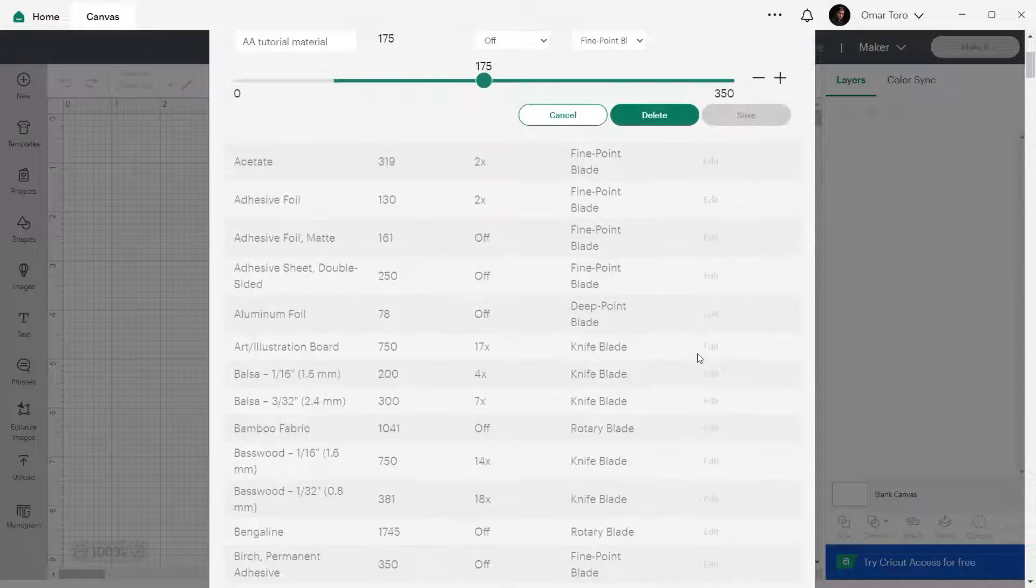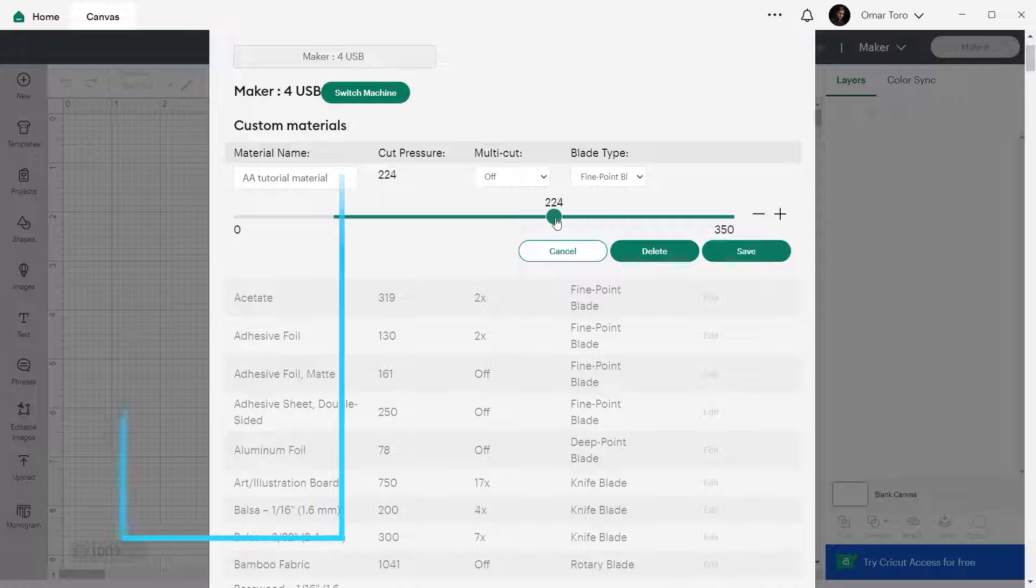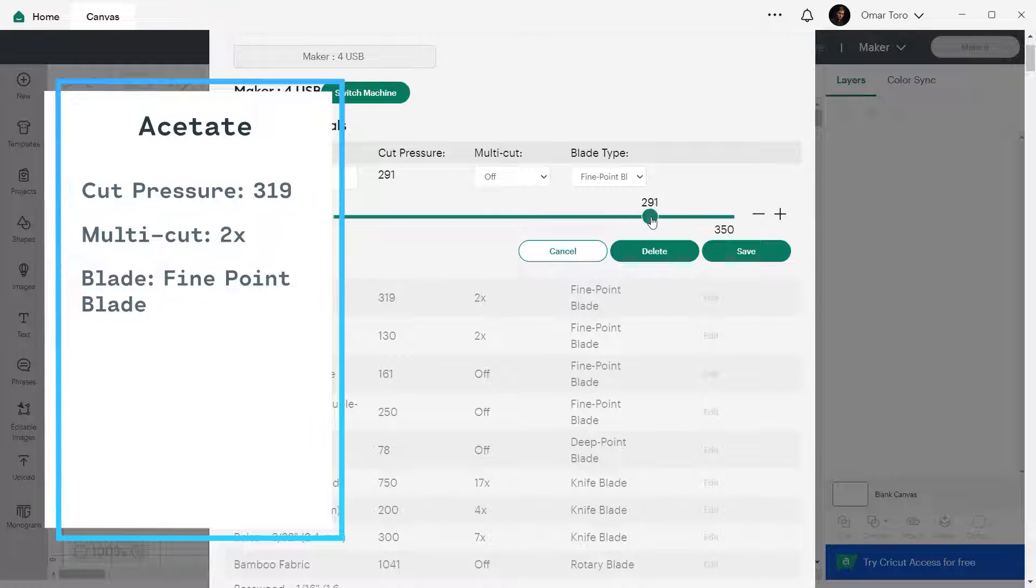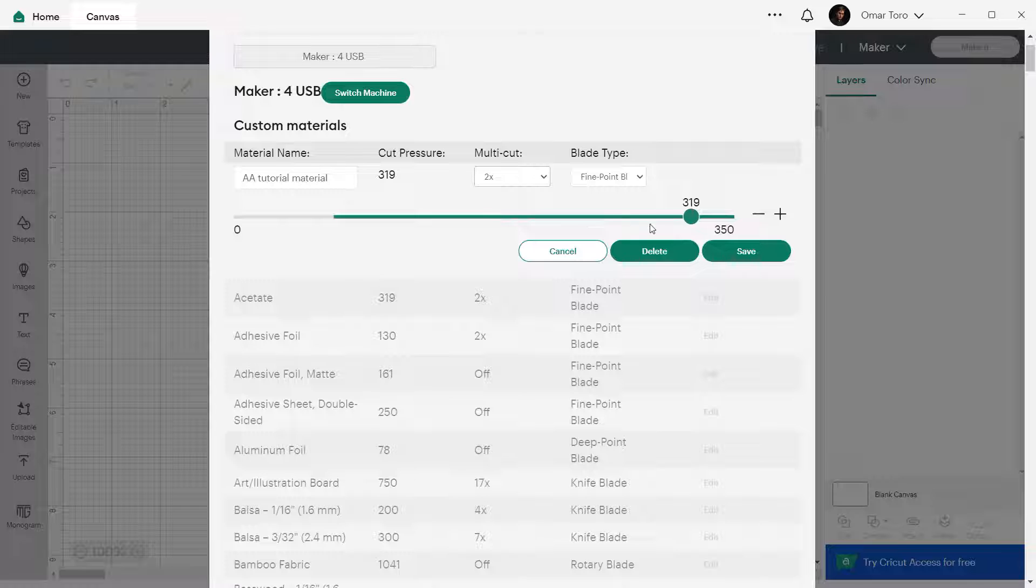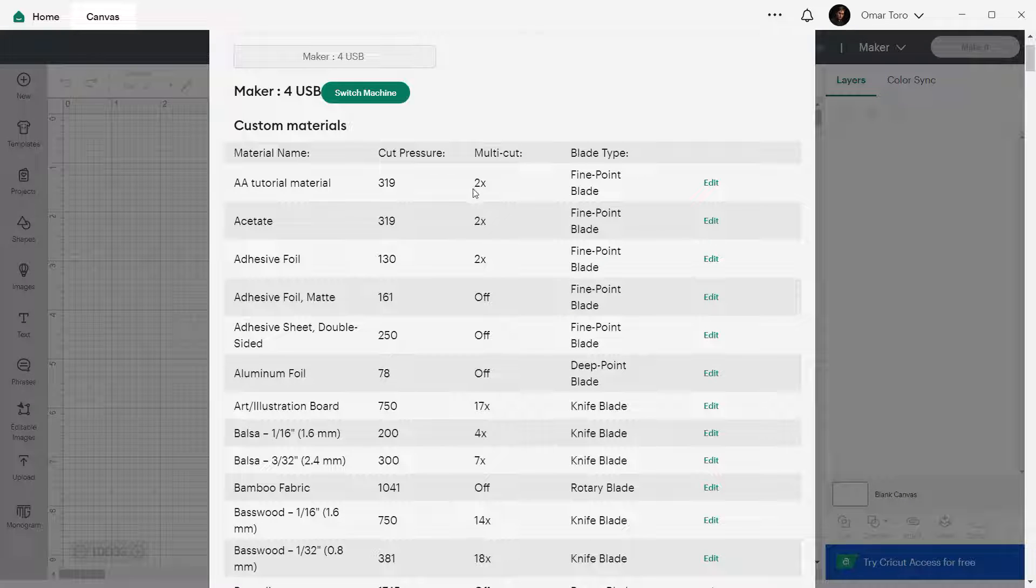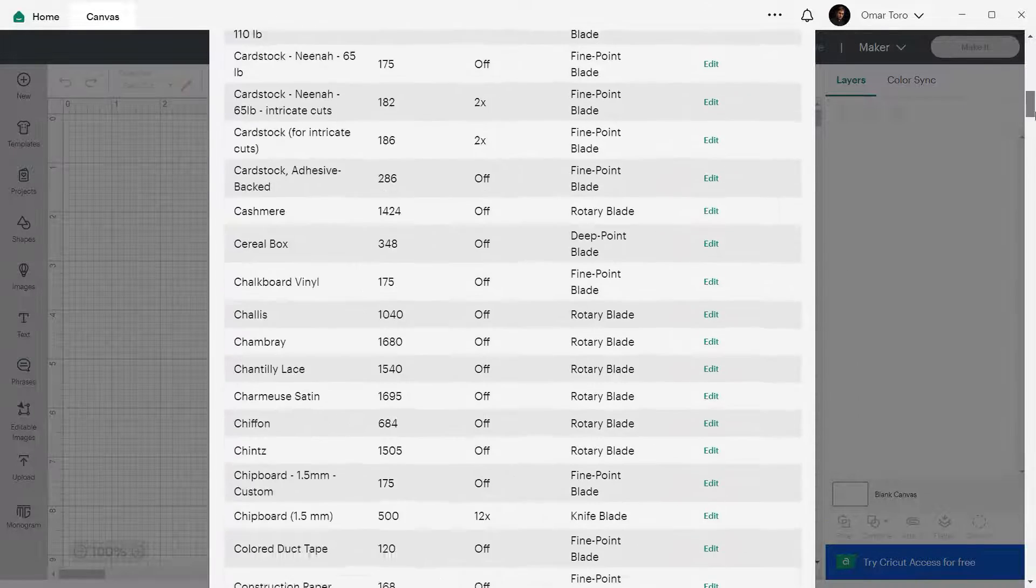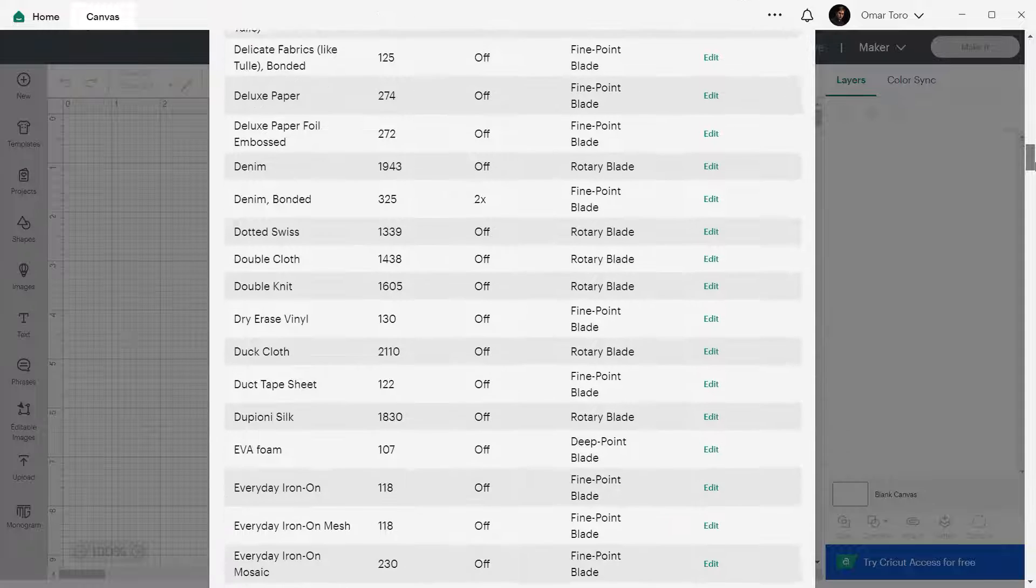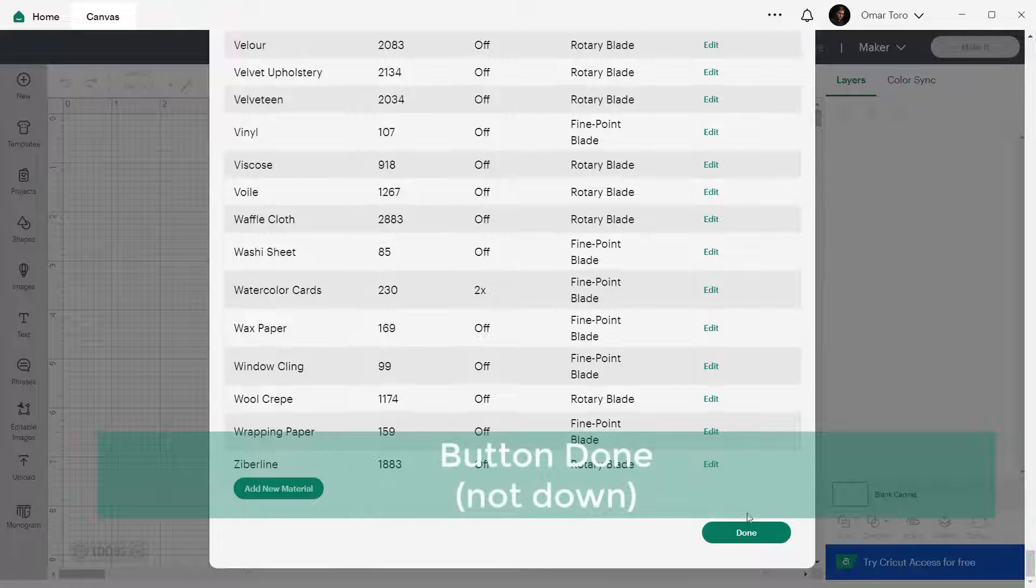Now this is where the magic happens. Adjust the cut pressure, passes and type of blade to suit your project by entering the values you memorized or wrote down. Once you have fine-tuned your settings, click on save. Now to finish the process, go again to the end of the list by clicking the scroll bar to the right side of the window or by hitting end on your keyboard and click on the button down at the end.